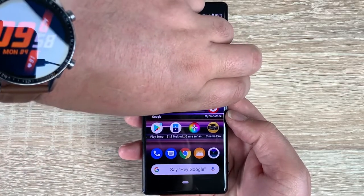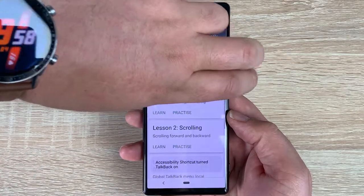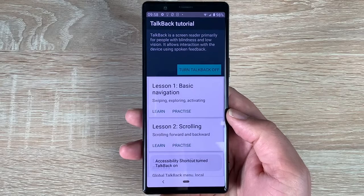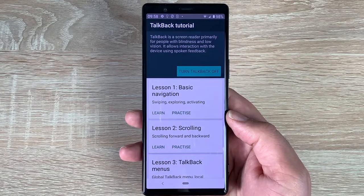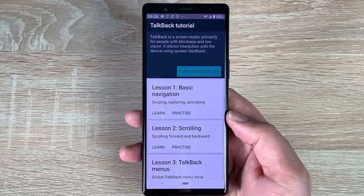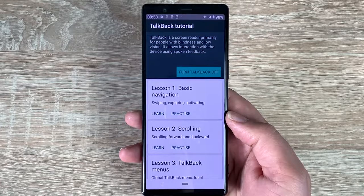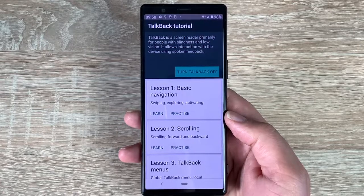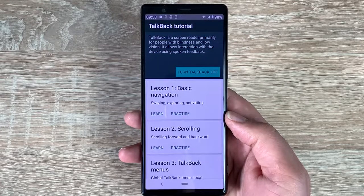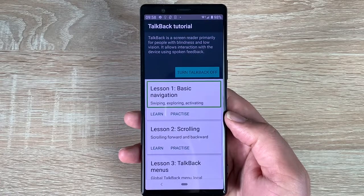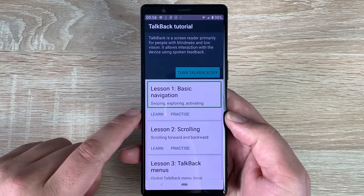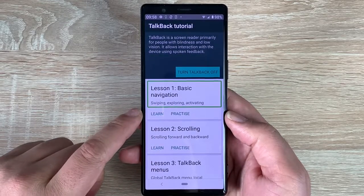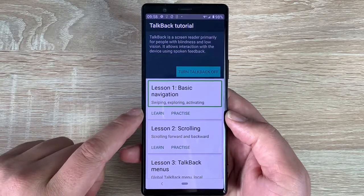So if I press and hold the volume keys together — TalkBack is a screen reader primarily for people with blindness and low vision. It allows interaction with the device using spoken feedback. The TalkBack tutorial covers: lesson one, basic navigation — swiping, exploring, activating, in list, five items.